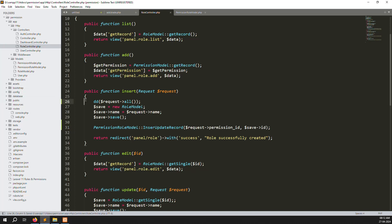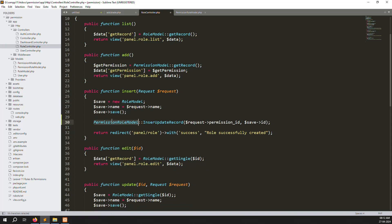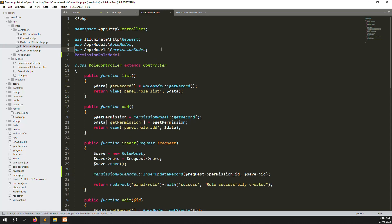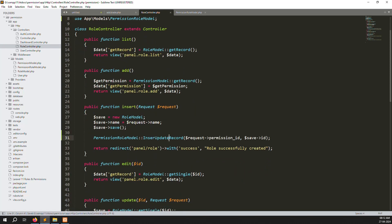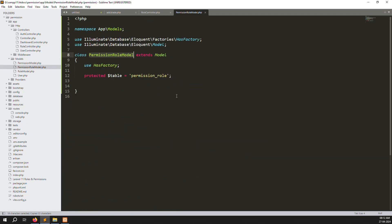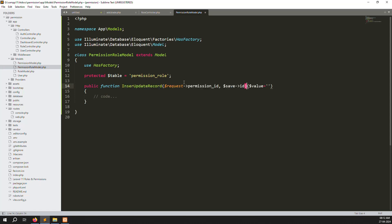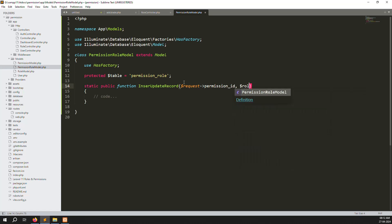You are already getting the last inserted id here. Declare the model at the top of the controller. Now inside the PermissionRole model, create a new static function. We're calling it as a static function directly, which is why we need the static keyword. Accept role_id as the first parameter.